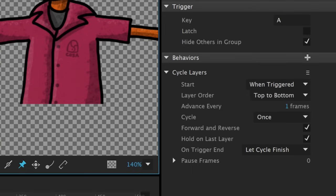I use this trigger-cycle layers-behavior combo all the time. It's not uncommon for me to have this exact setup show up a dozen or more times in a puppet.